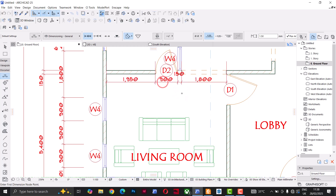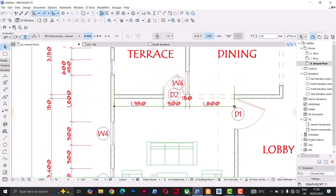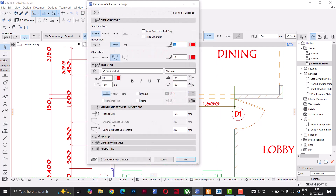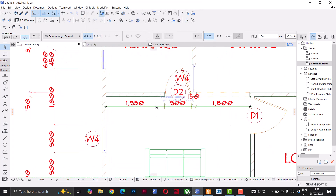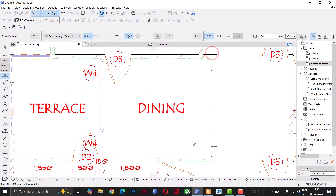You'll notice that when clicking interior dimensions, the witness line might cross over to the other side of the wall. I don't want that — I want it to stop at the wall edge. I can do Ctrl+T to open the settings dialog and instead of Custom Height, change it to 'Sized Height.' That way the witness line stops exactly at the wall edge, which I prefer.